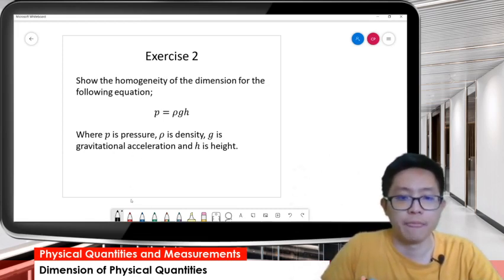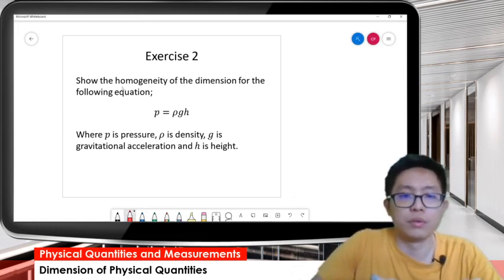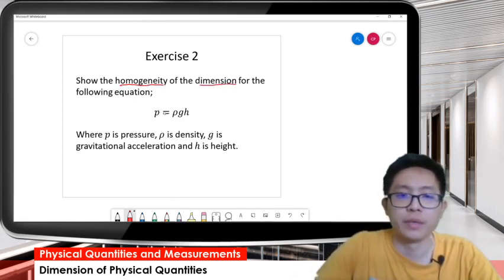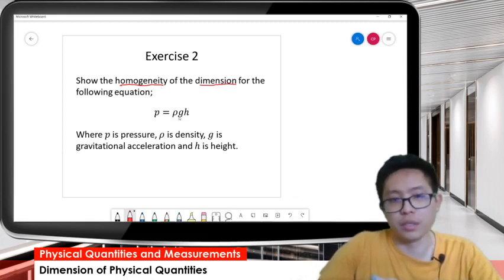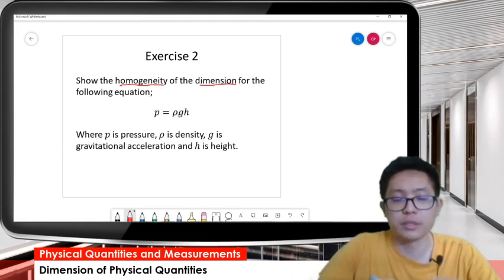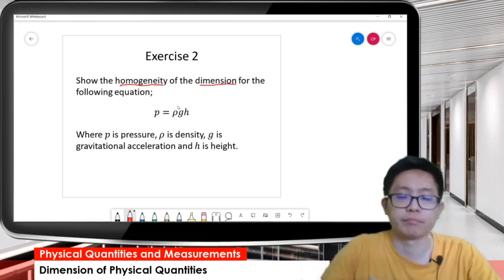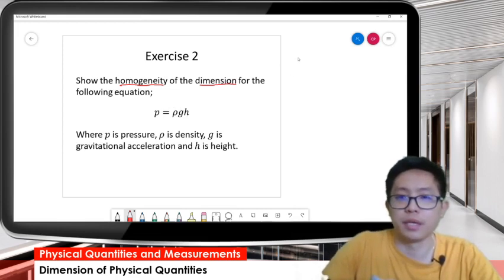The keyword is find the homogeneity of dimension. You need to check the homogeneity - it means if this equation is dimensionally homogeneous, meaning the left-hand side and right-hand side have equal dimension. So we need to check both sides.